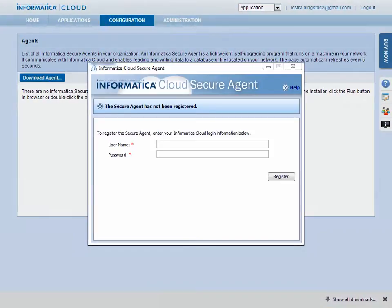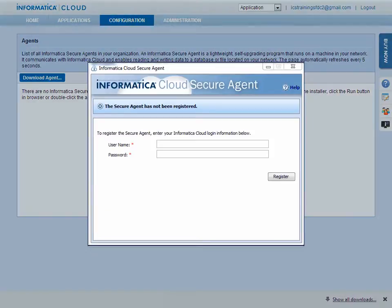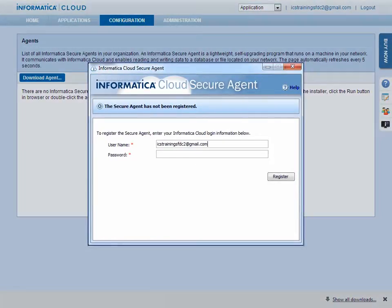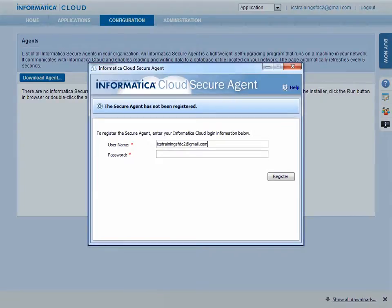At the end of the installation process, you will be prompted to register the Secure Agent. To do this, enter your Informatica Cloud username and password.